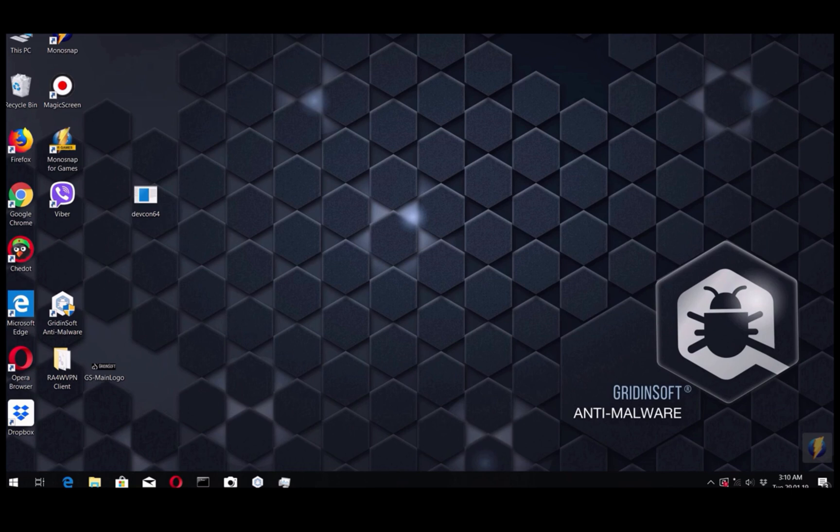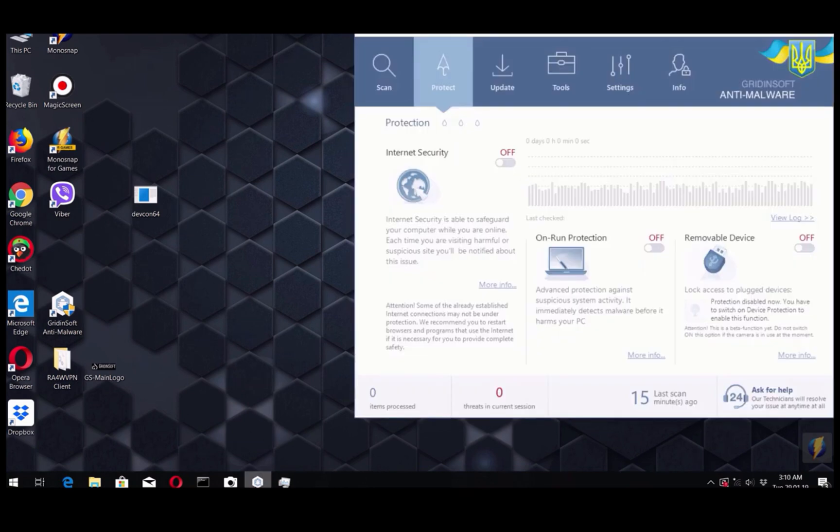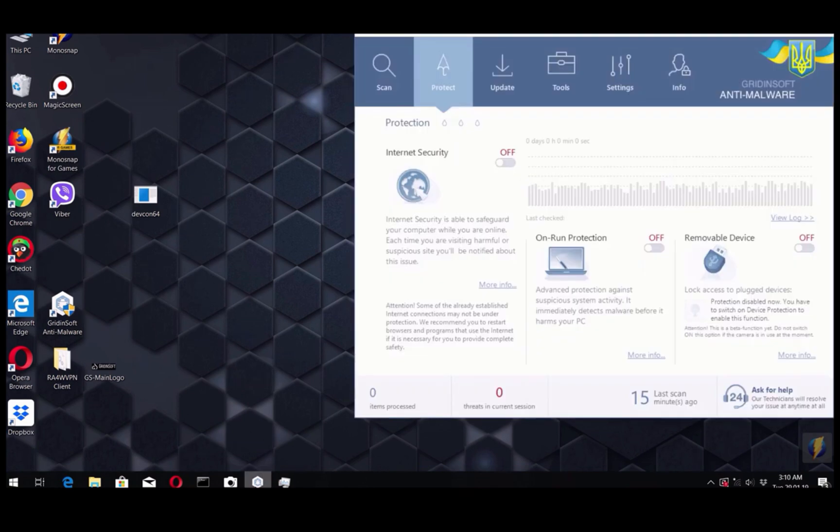And there are many users who ask a question: can somebody get access to video camera without user's consent? The program called GradientSoft Anti-Malware is able to help you lock access to your currently installed web camera.